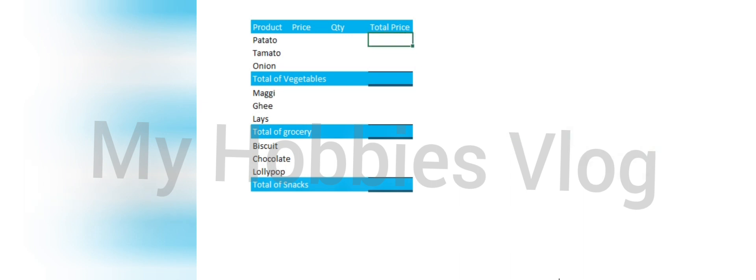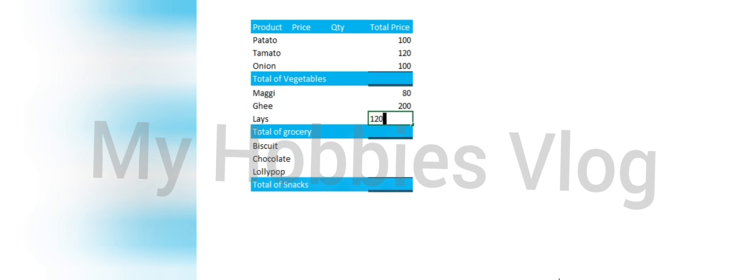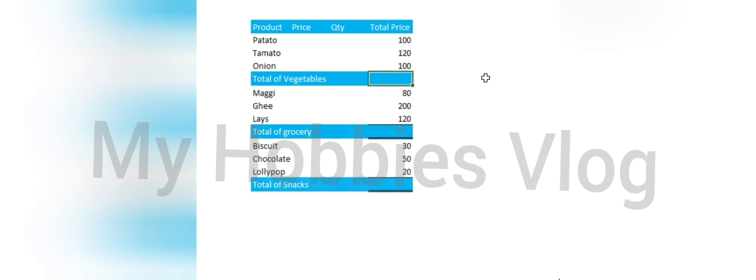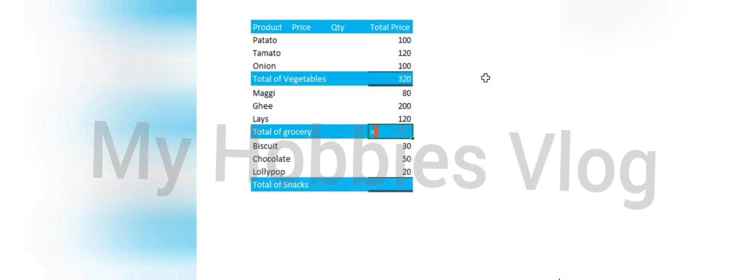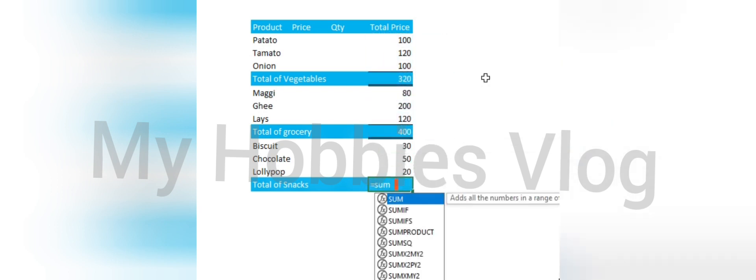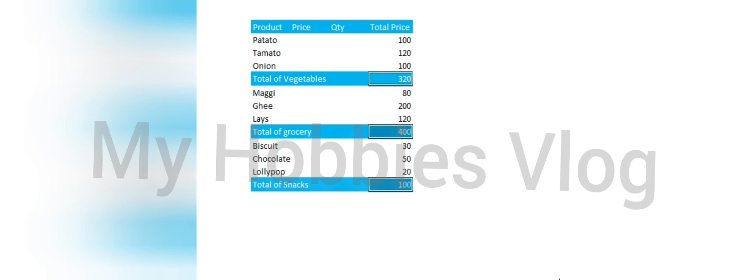Now we'll see how to add a sum formula for each section. What we do normally is we put a sum formula for each of the sections, equal to sum and select the range, and then we will get sum for each section.